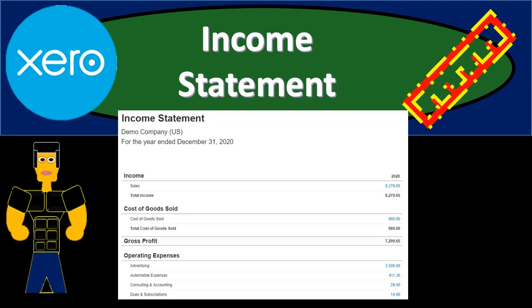In this presentation we will generate and analyze an income statement, which is one of the fundamental financial statement reports. The primary two being the balance sheet and the income statement. Let's zoom into it with Xero.